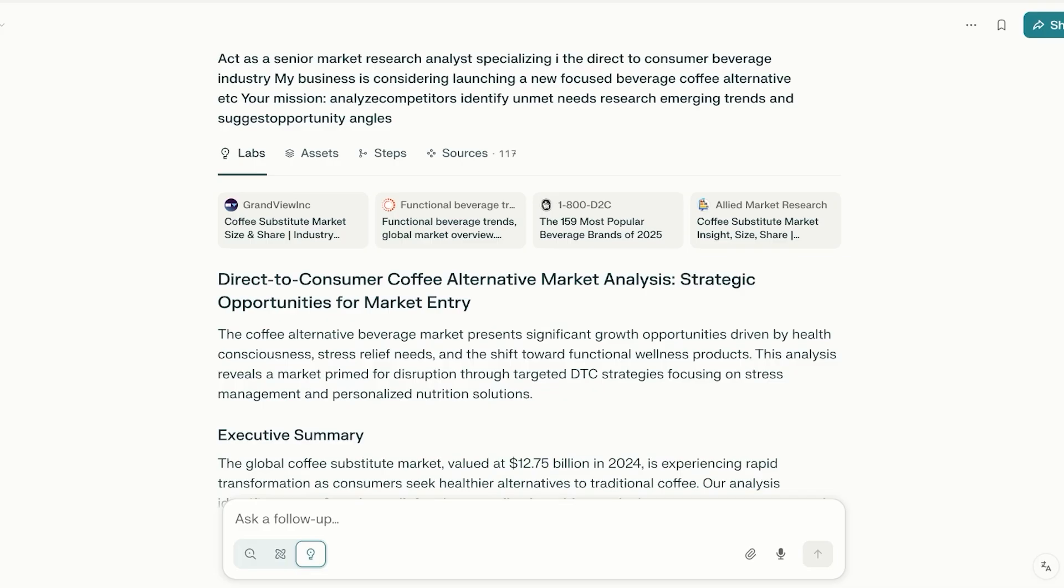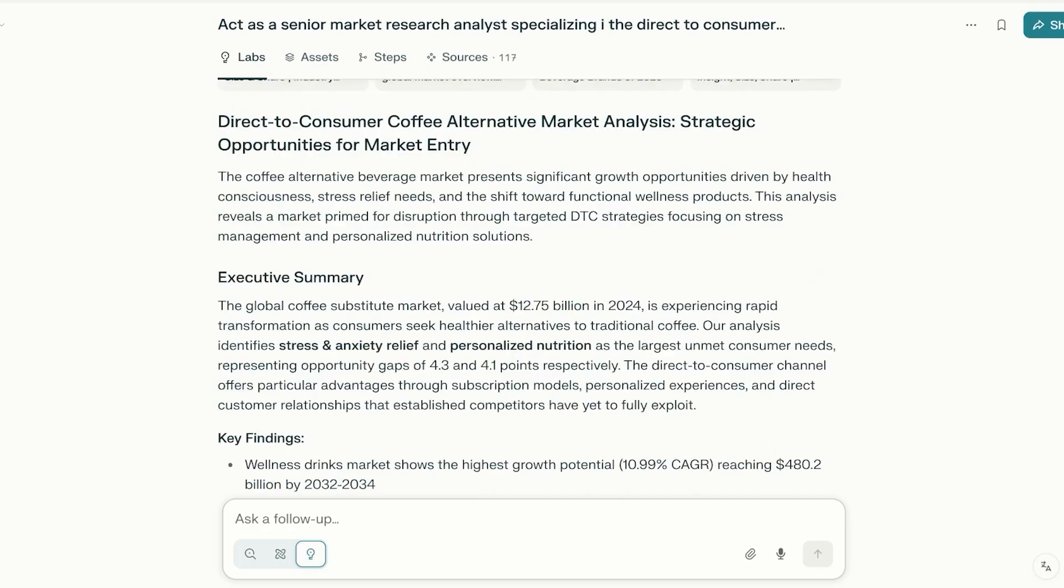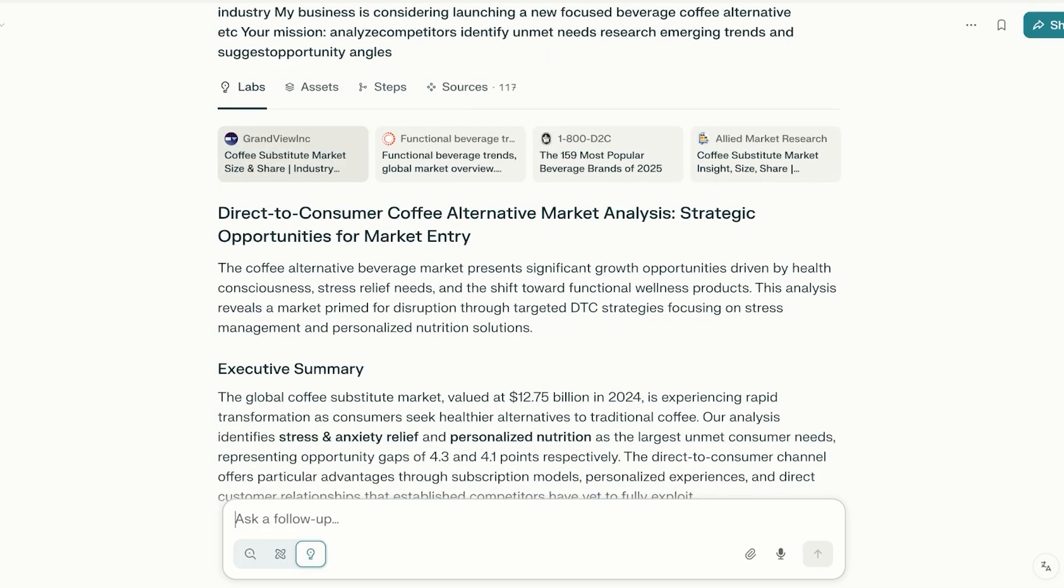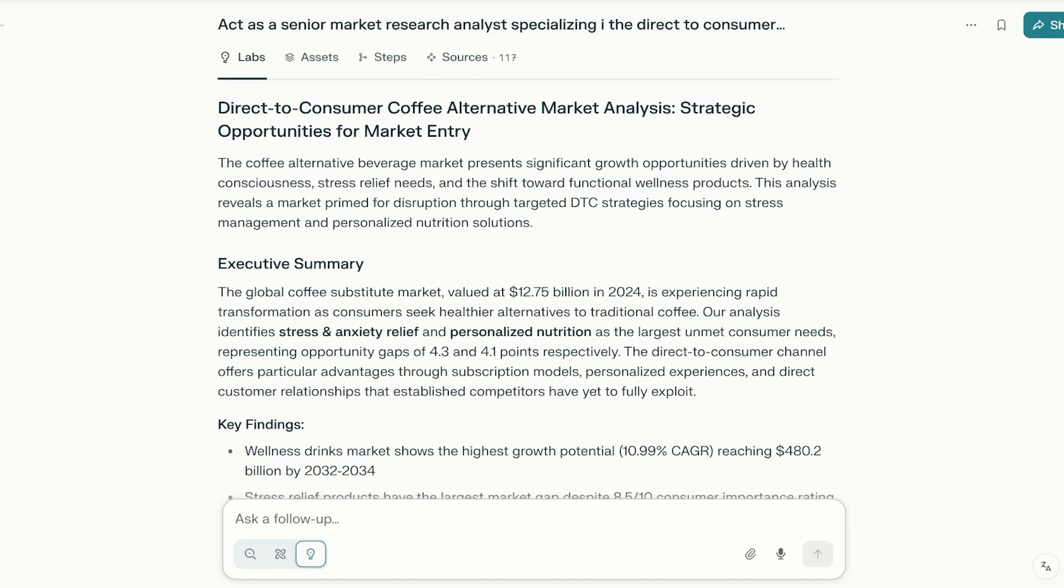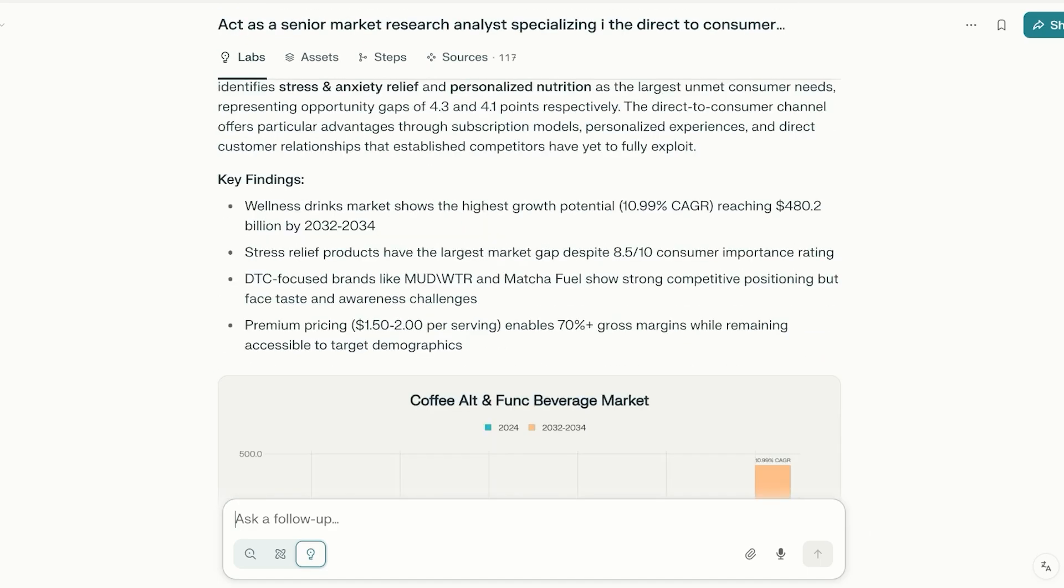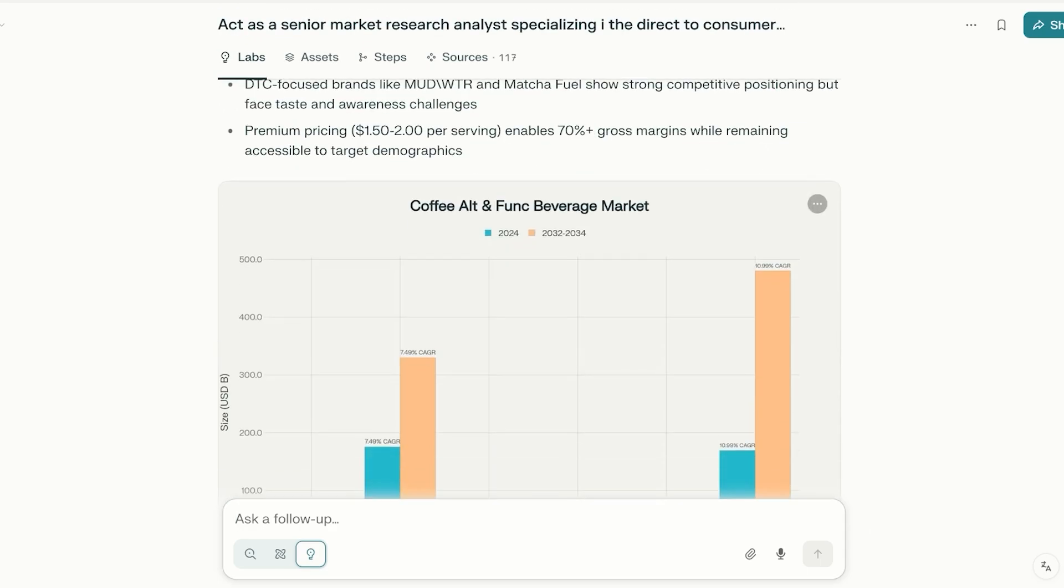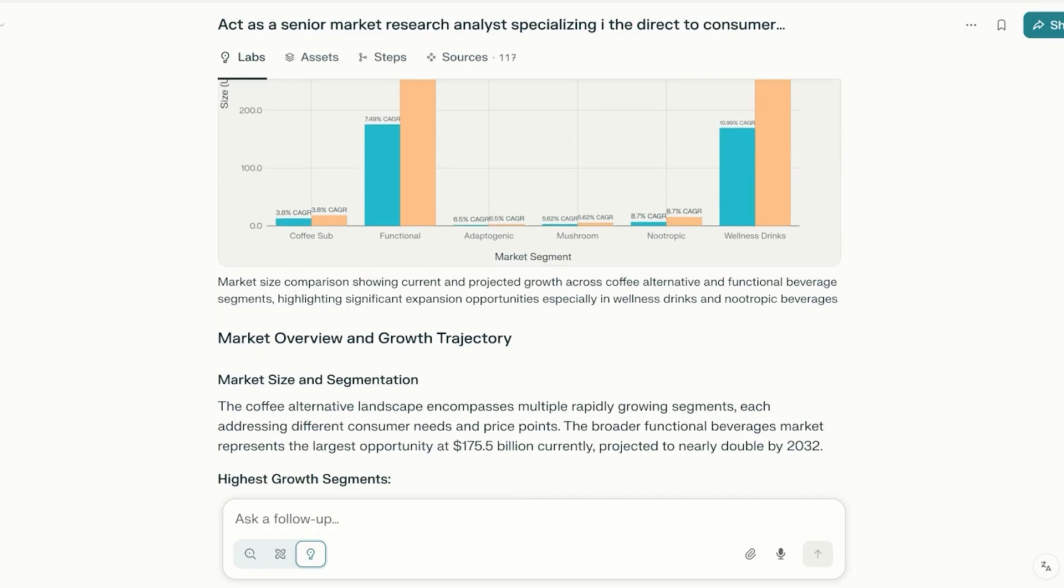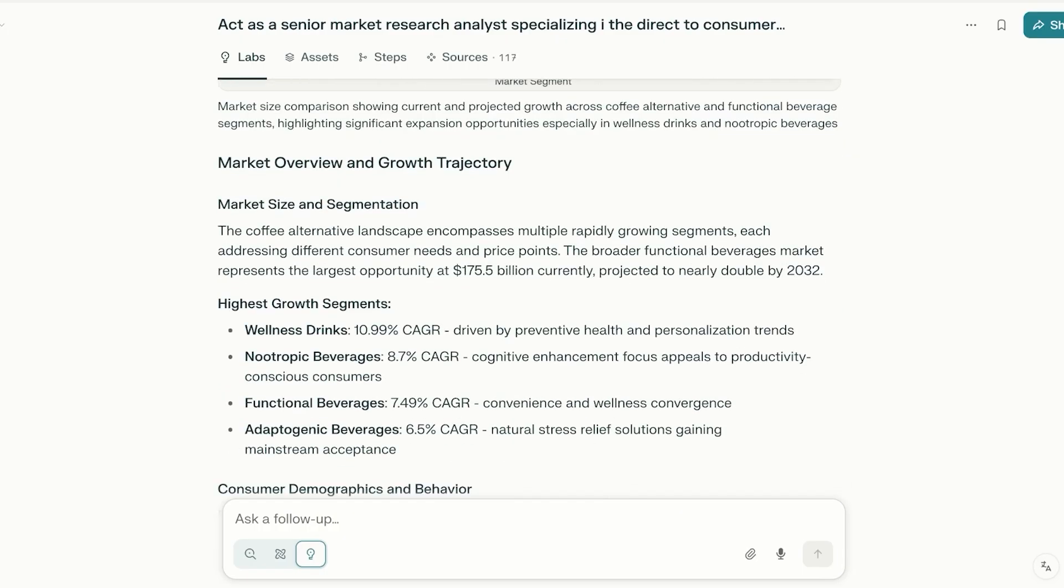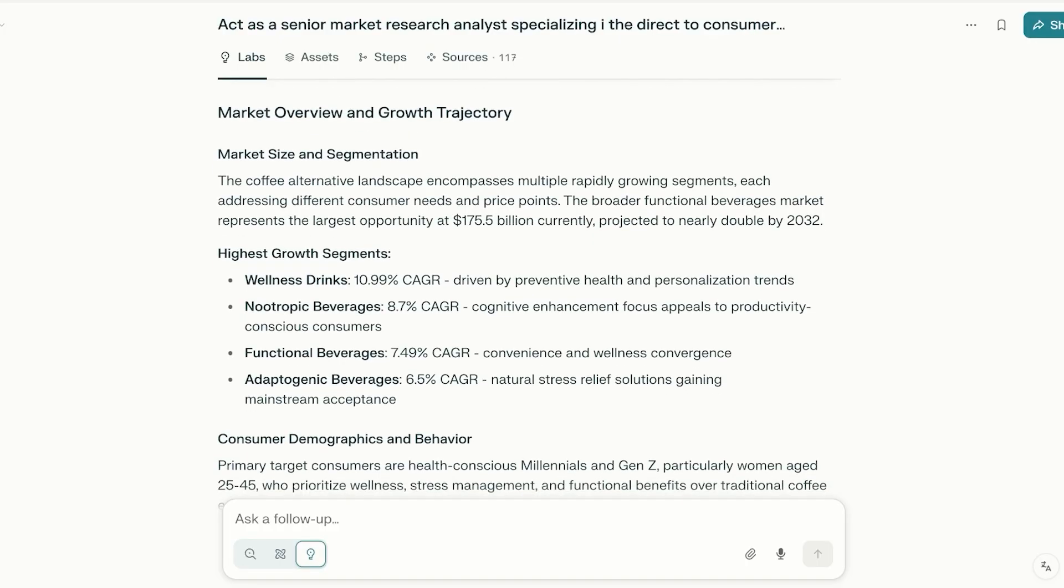So now it has completed the amazing report. Look at the amazing report that we have, starting off with the basic title as well as the executive summary, some of the key findings, and then it has included this chart which I can also download. If I scroll down I have a market overview, growth trajectory, and we have the highest growth segments as well as market size and segmentation.